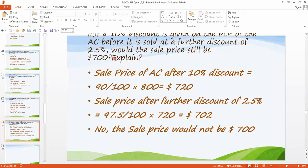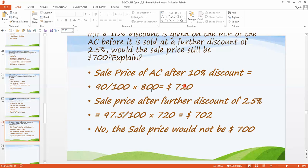The sale price after the 10% discount: since discount reduces the price, 100 minus 10 equals 90. So 90 divided by 100 multiplied by the marked price of $800 gives $720. Then applying the further 2.5% discount: 100 minus 2.5 equals 97.5. So 97.5 divided by 100 multiplied by $720 gives $702.